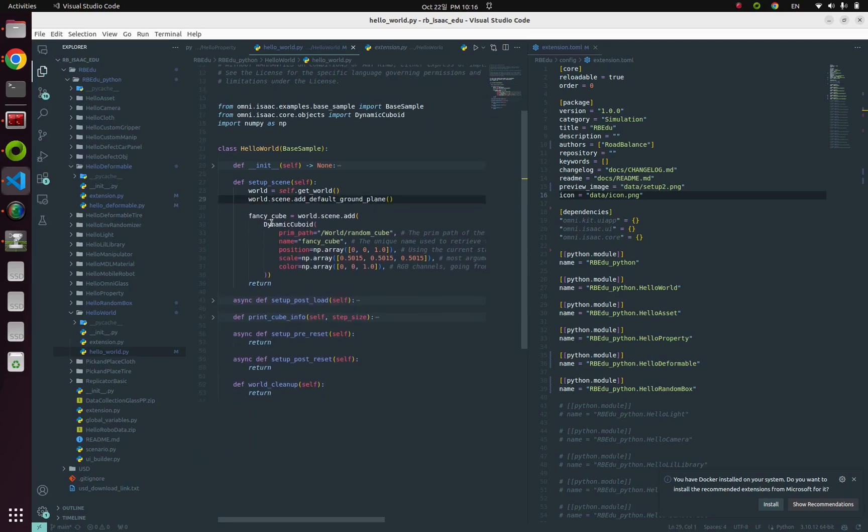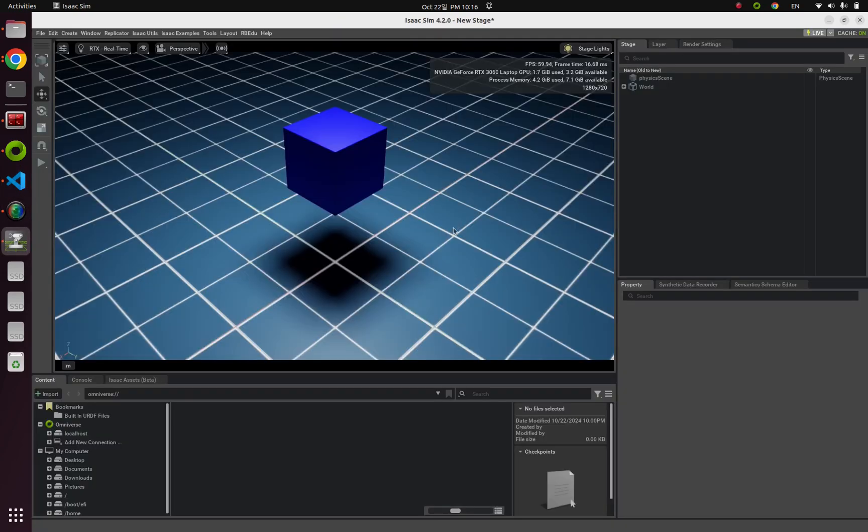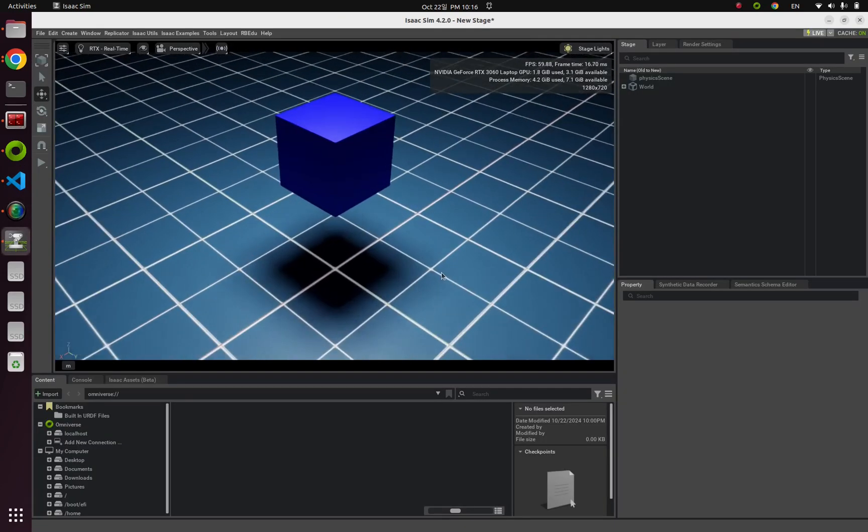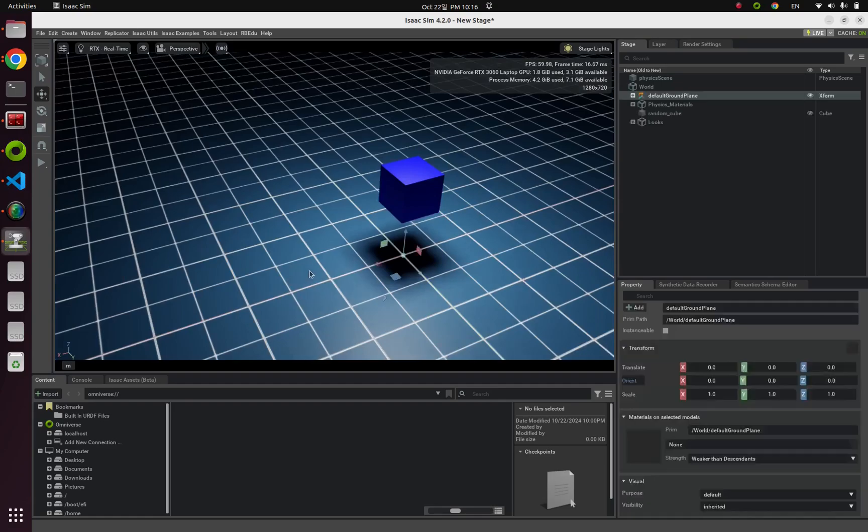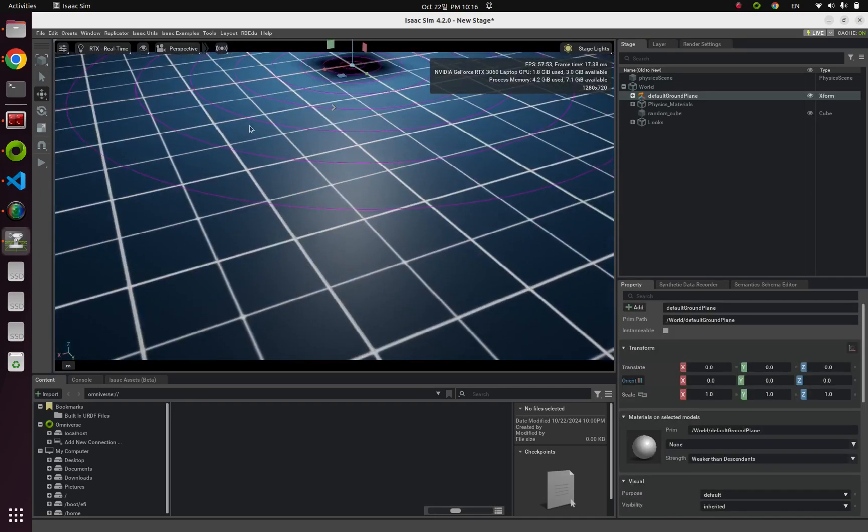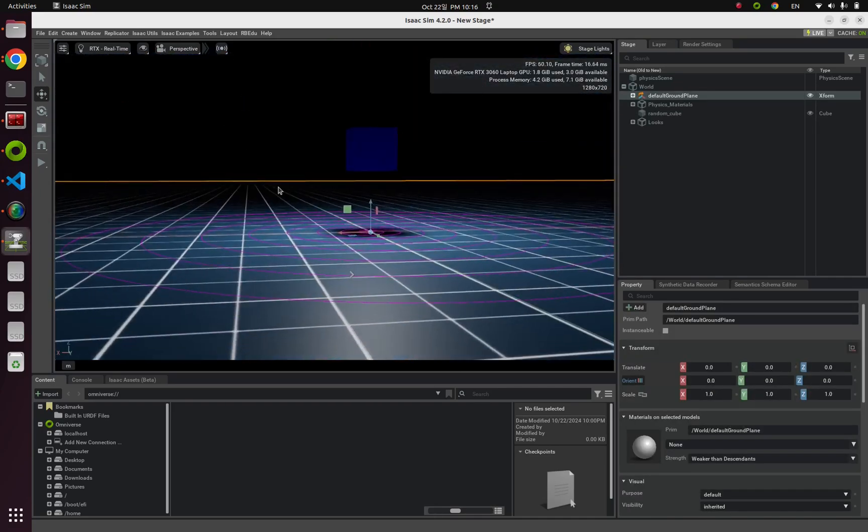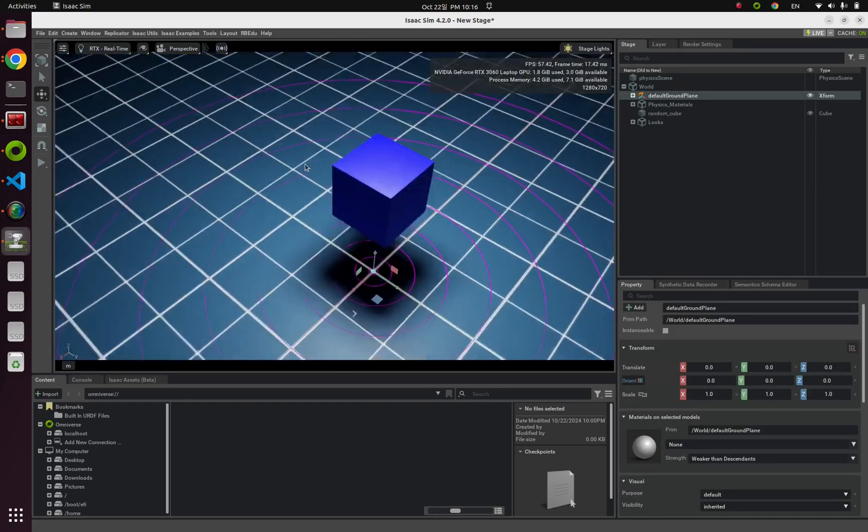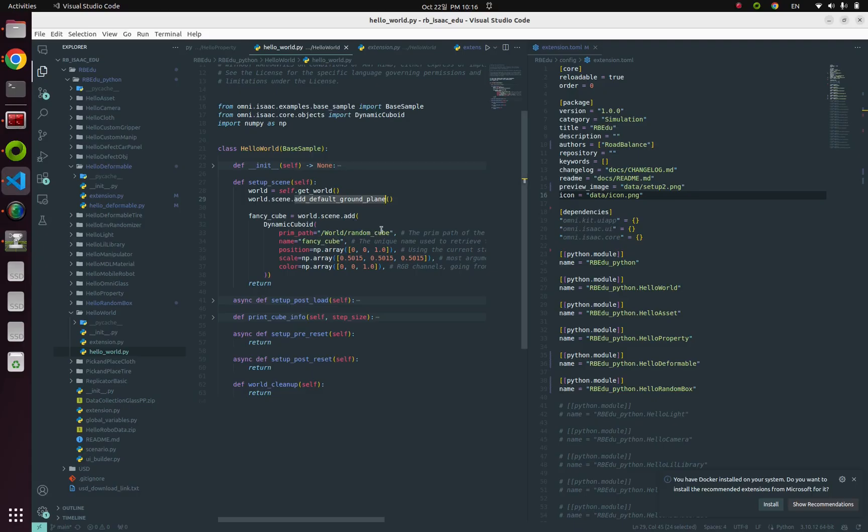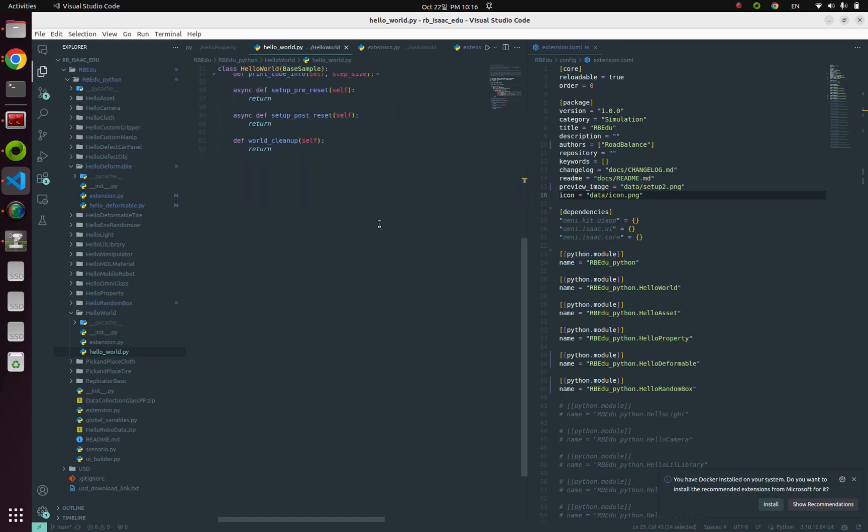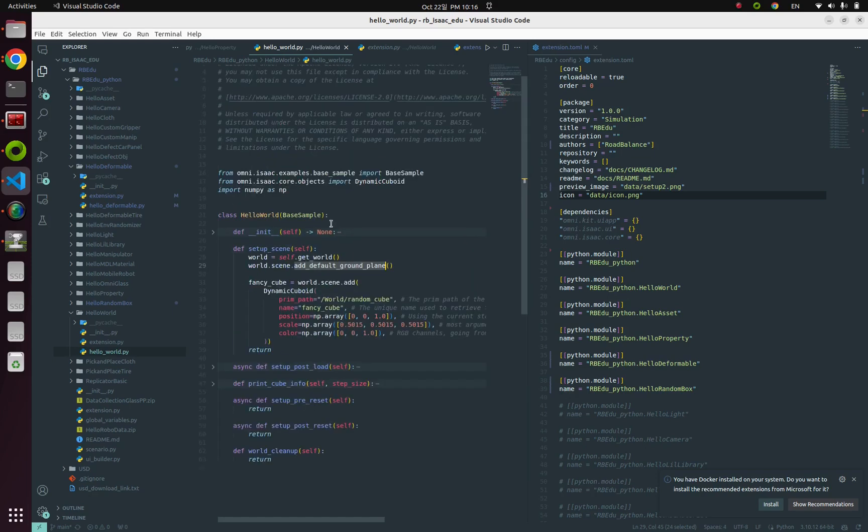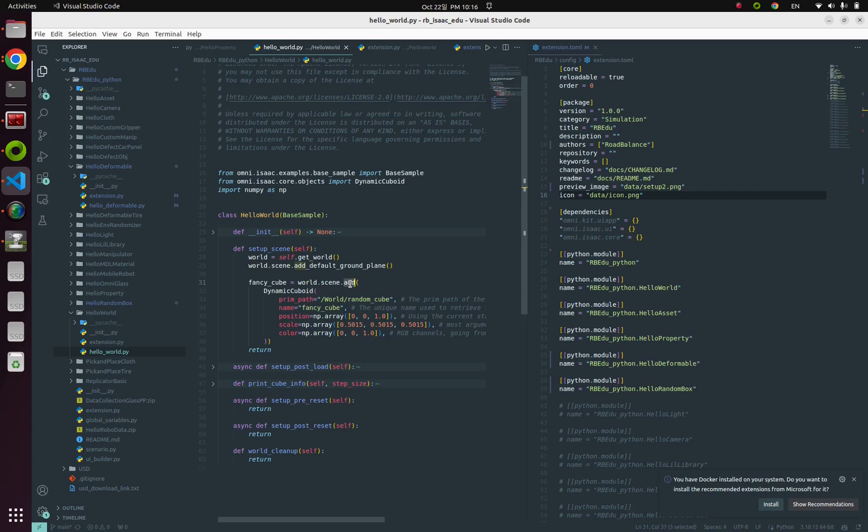Next, add_default_ground_plane—this is the code for adding the checkerboard-shaped blue floor. Next, with our world variable, we can add and spawn some objects using world.scene.add.